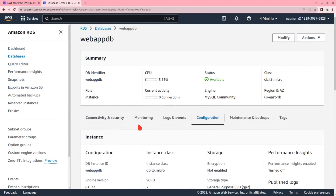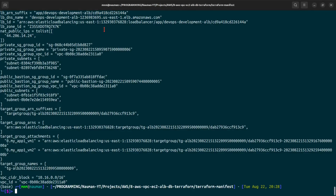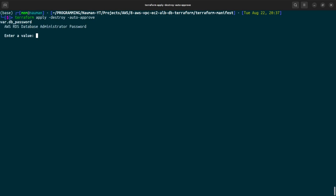That's pretty much it. The last thing I'll do is delete all the resources we created by running 'terraform apply -destroy -auto-approve' to clean everything up. And that's a wrap — thank you.